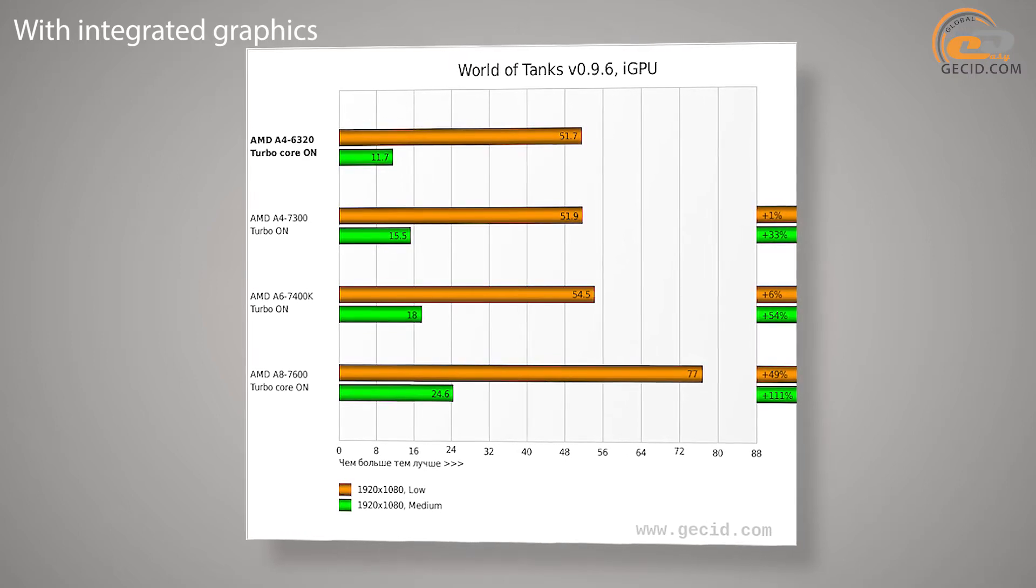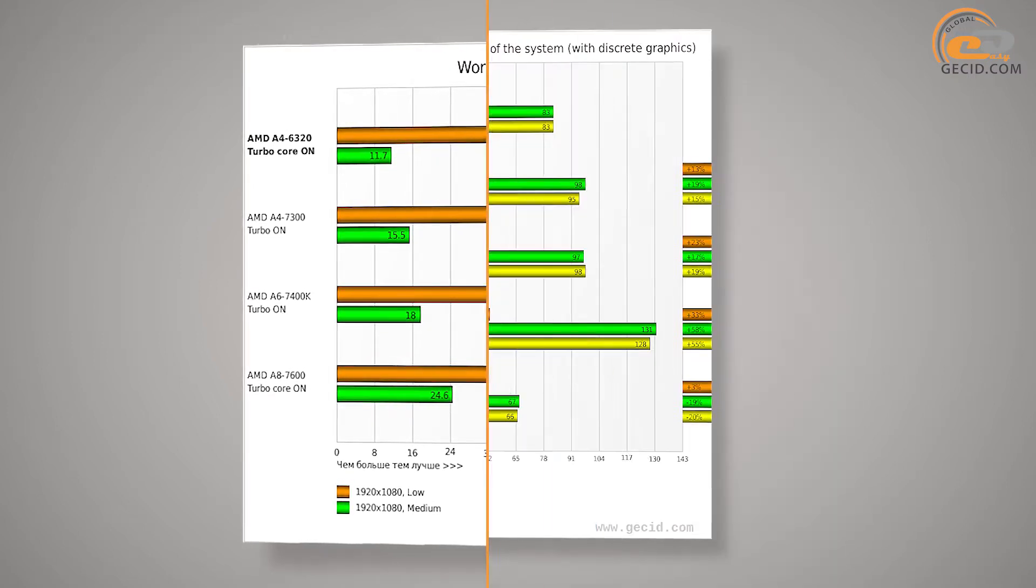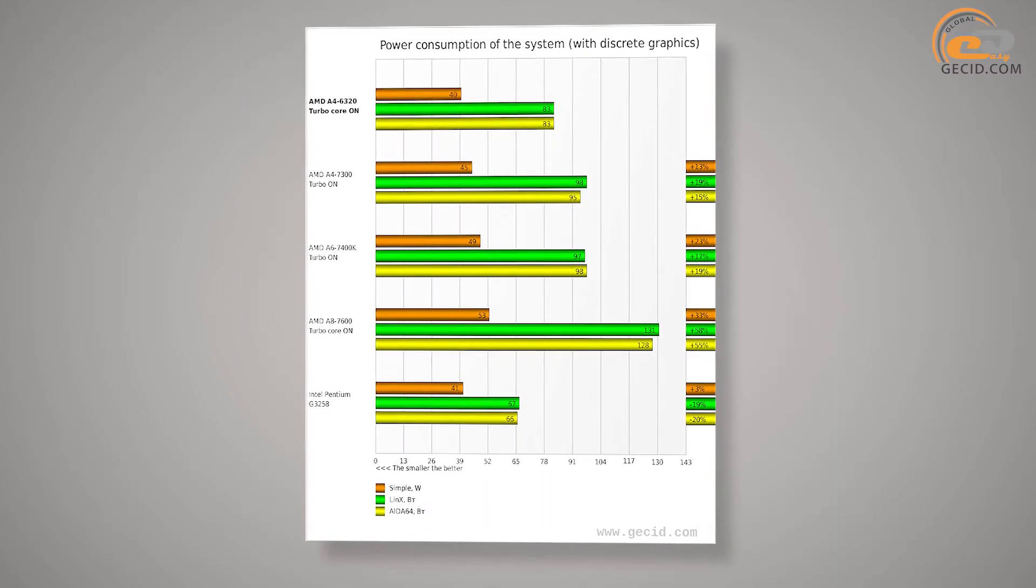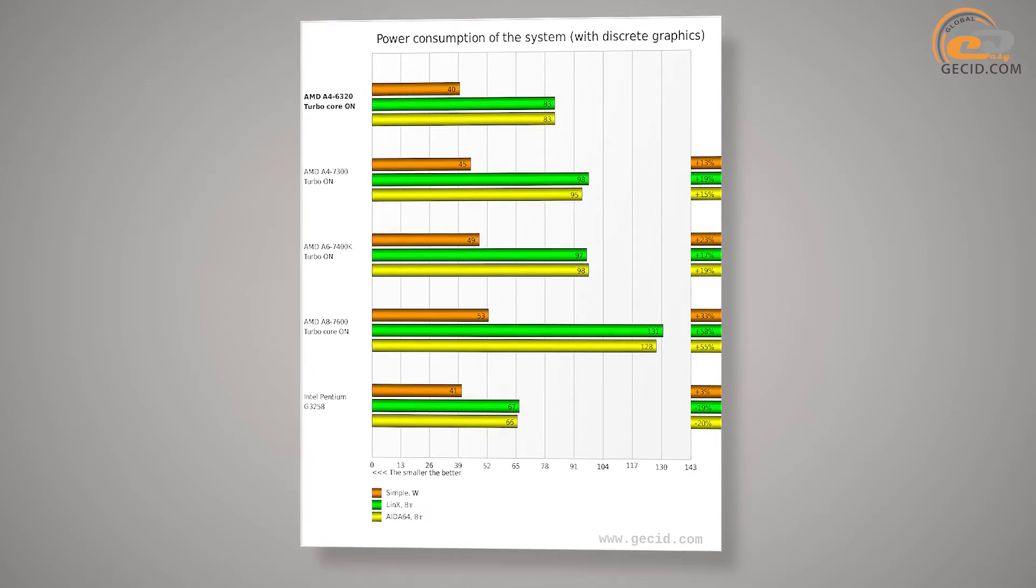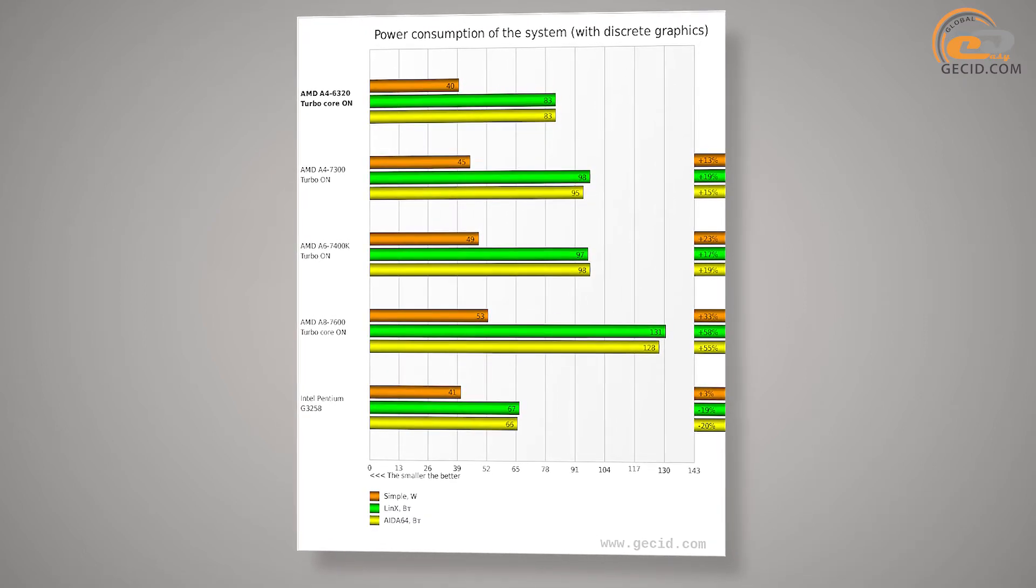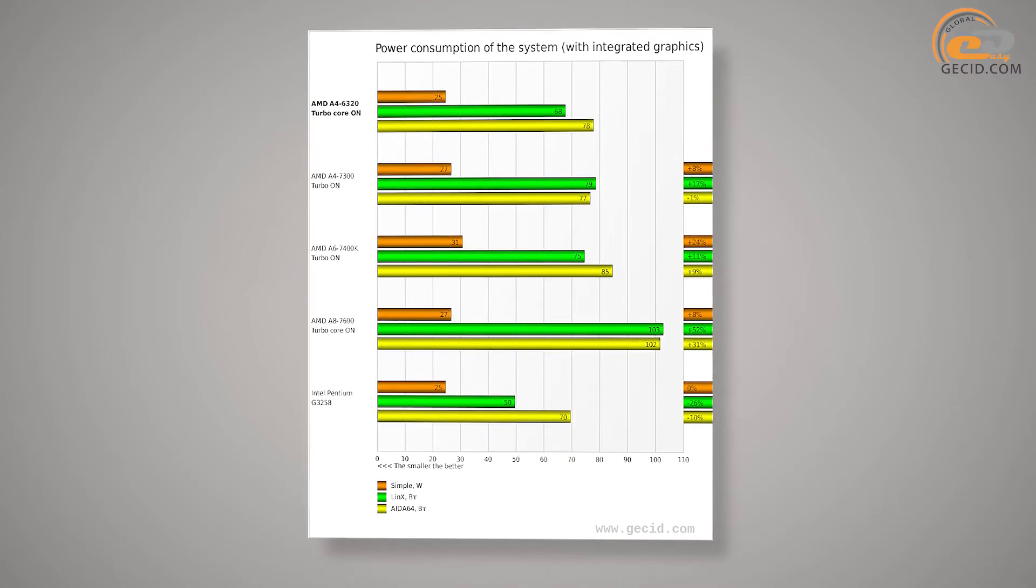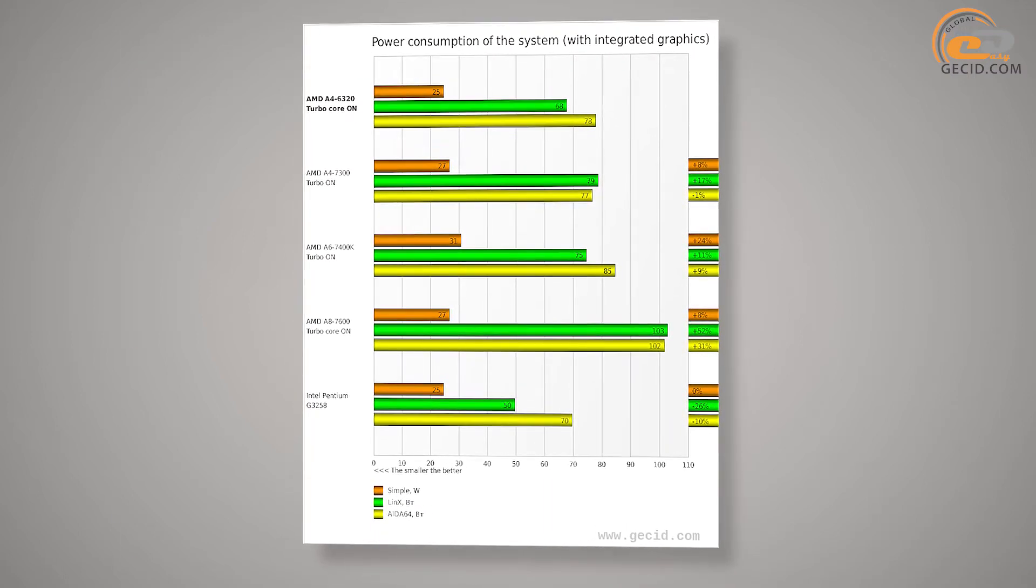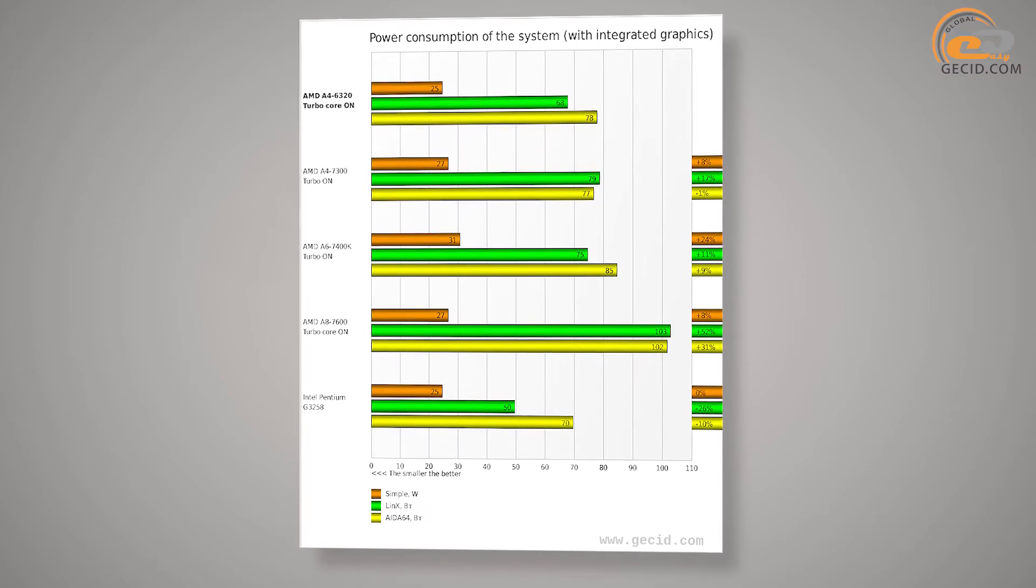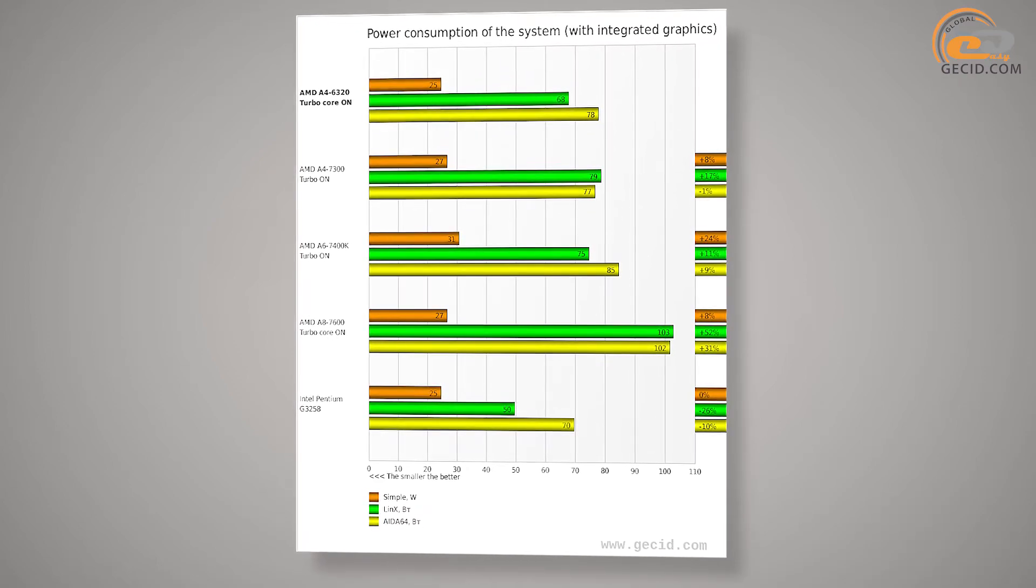In general, given the relatively low cost of the tested model, it can be called a good candidate for building a budget office, school or even multimedia computer. When you install a discrete graphics accelerator of middle range, such system can provide good performance even in many modern games.